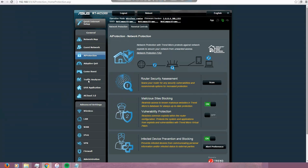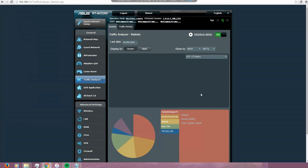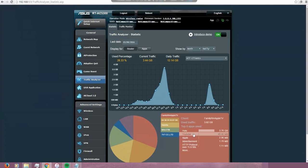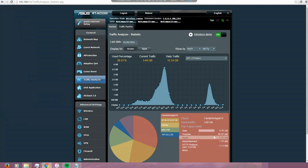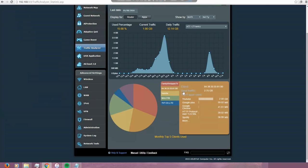I'm going to go to the traffic analyzer. This tool is really nice. You can see the usage of the internet and the devices, also the applications. Like, in this case YouTube is the most used one. This also shows the top 5 clients, so this device is the one who has consumed more internet. As you can see here, second one.